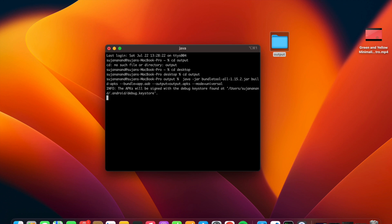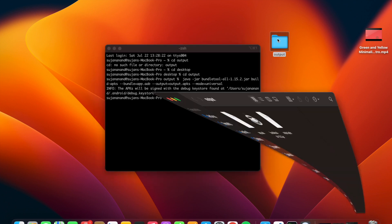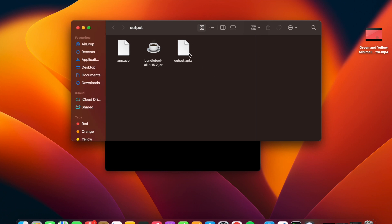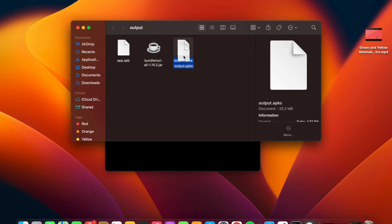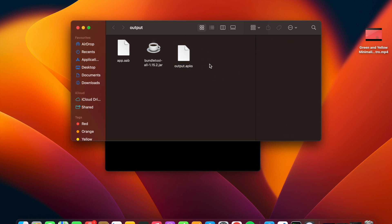After the command runs, we should see the APK present inside the output folder. As you can see, this is our output.apk file. With this file you can share it to your phone and use the app.